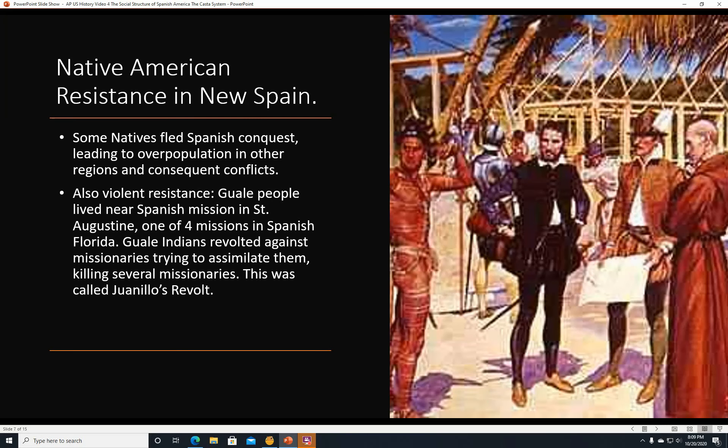Native American resistance in New Spain. Some natives fled Spanish conquest, leading to overpopulation in other regions and consequent conflicts. There was also violent resistance. The Guale people lived near a Spanish mission in St. Augustine, one of the four missions in Spanish Florida. The Guale Indians revolted against missionaries trying to assimilate them, killing several missionaries. This was called Juanilo's Revolt.